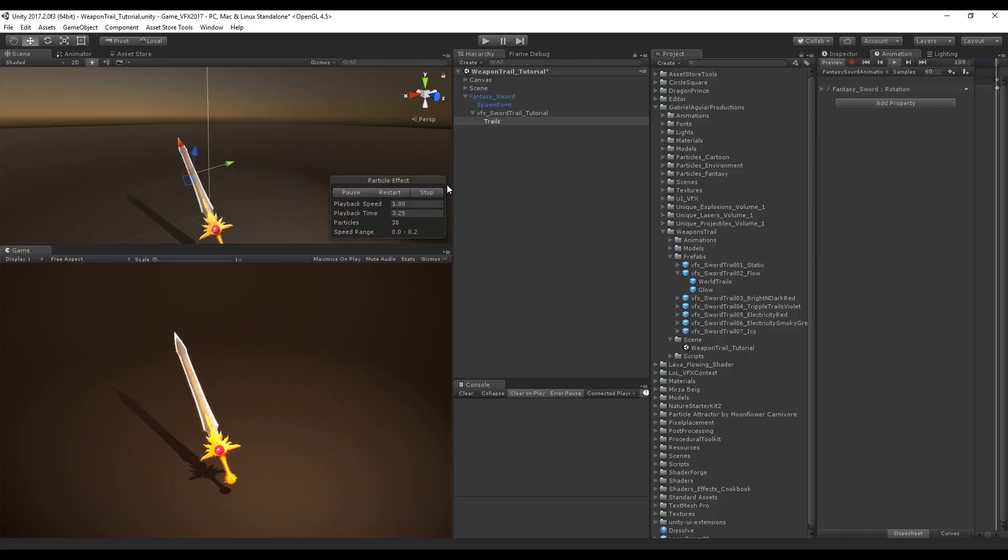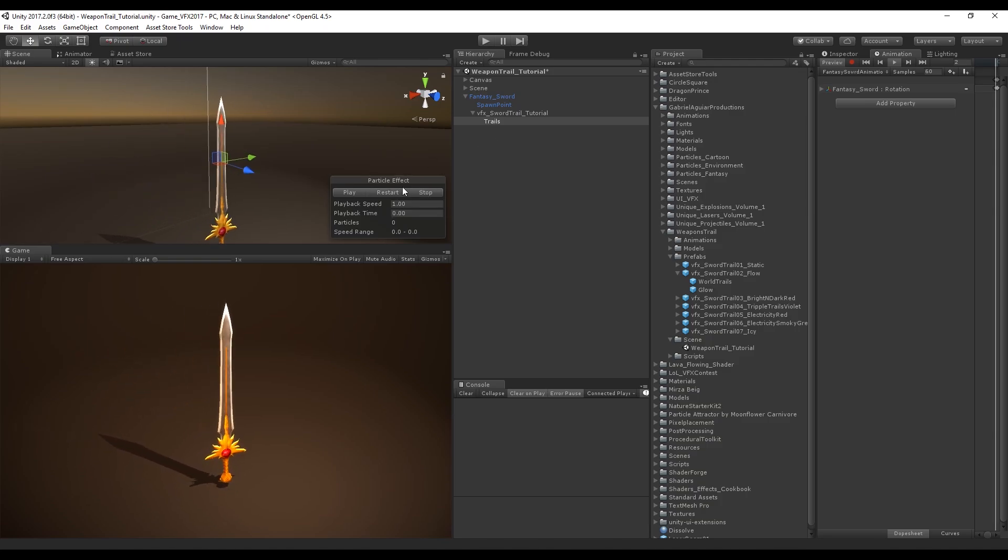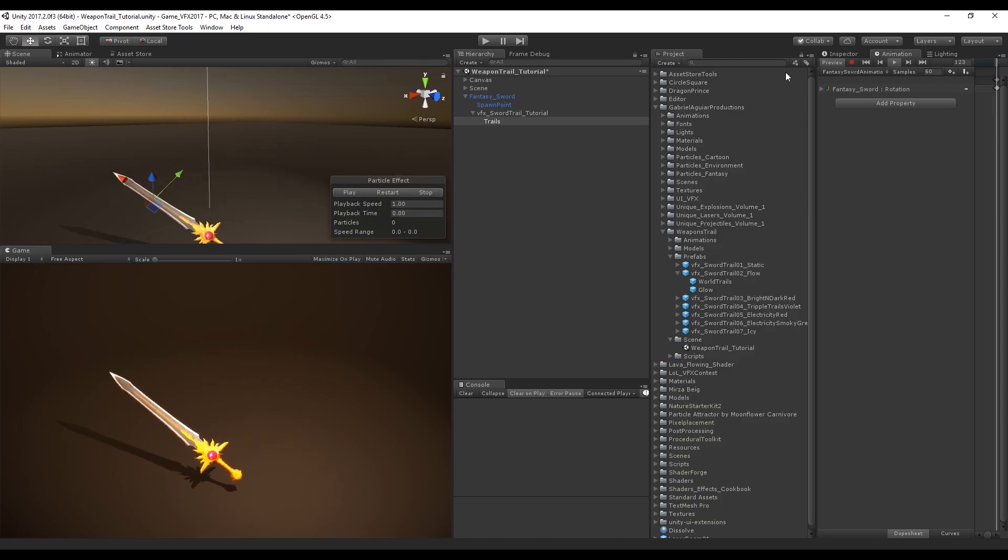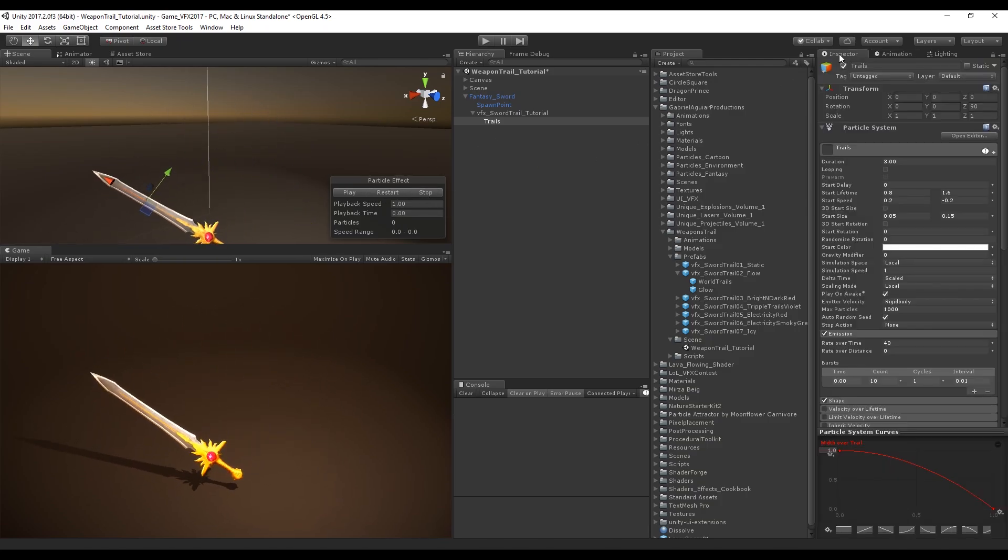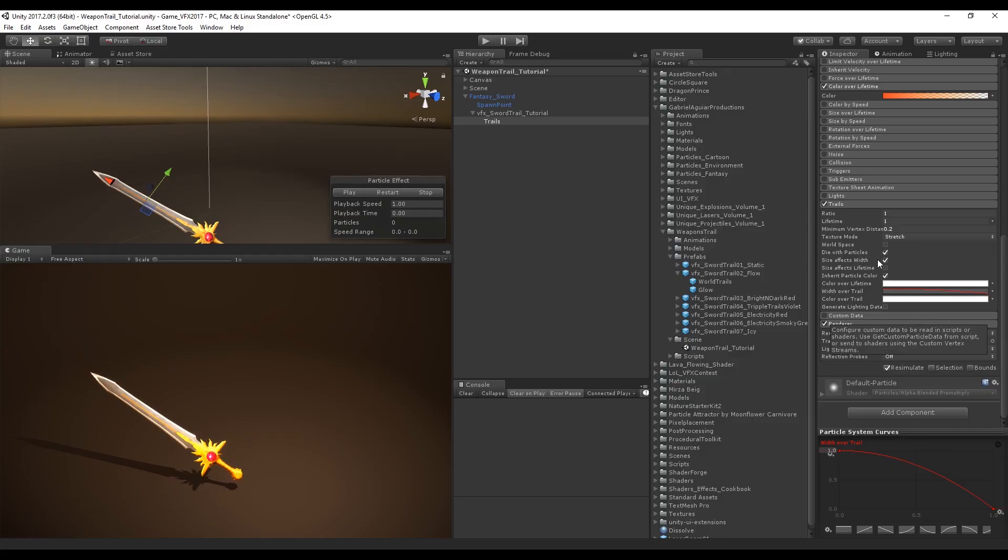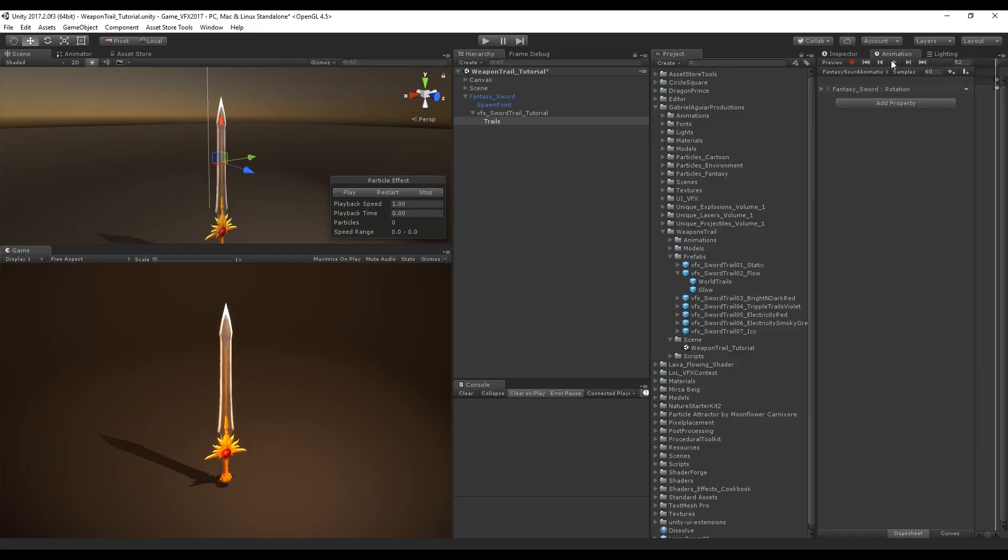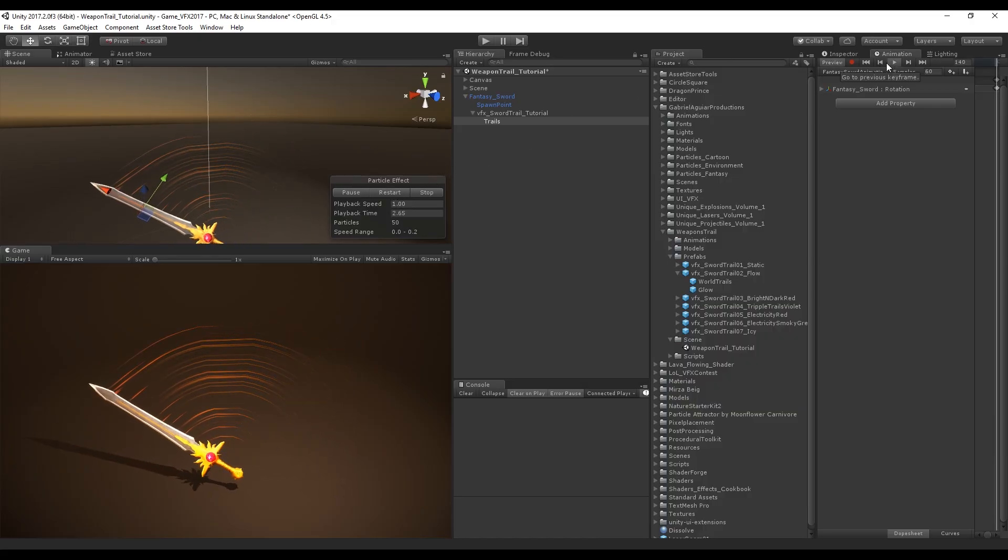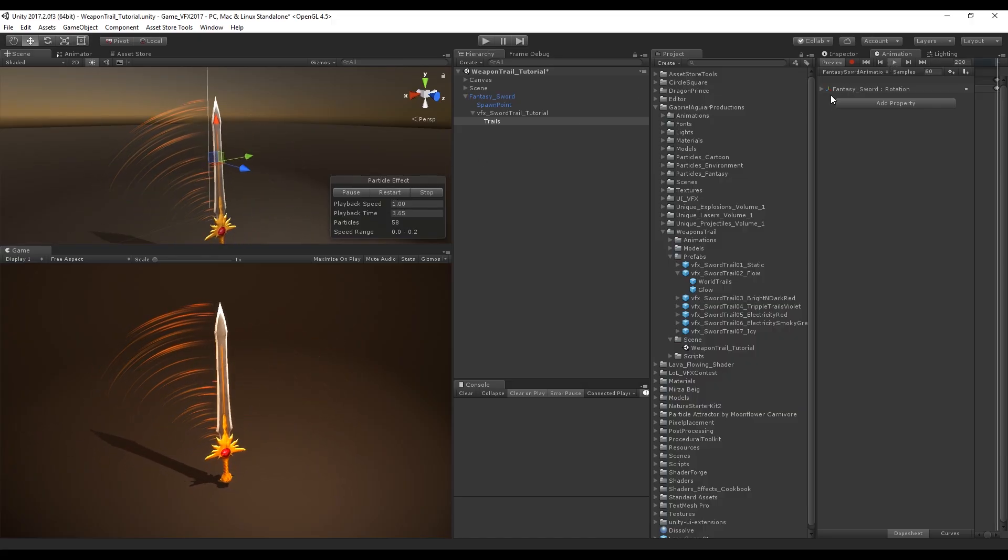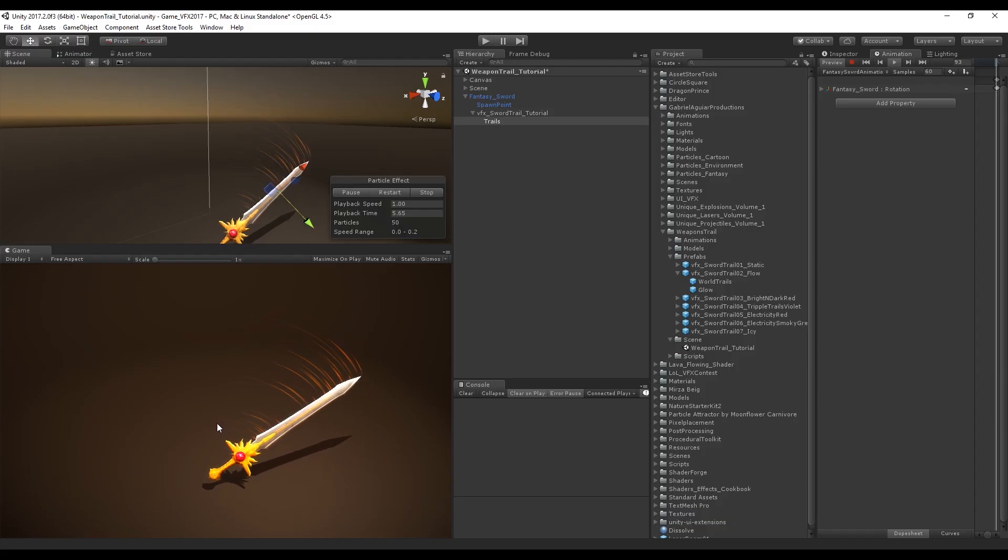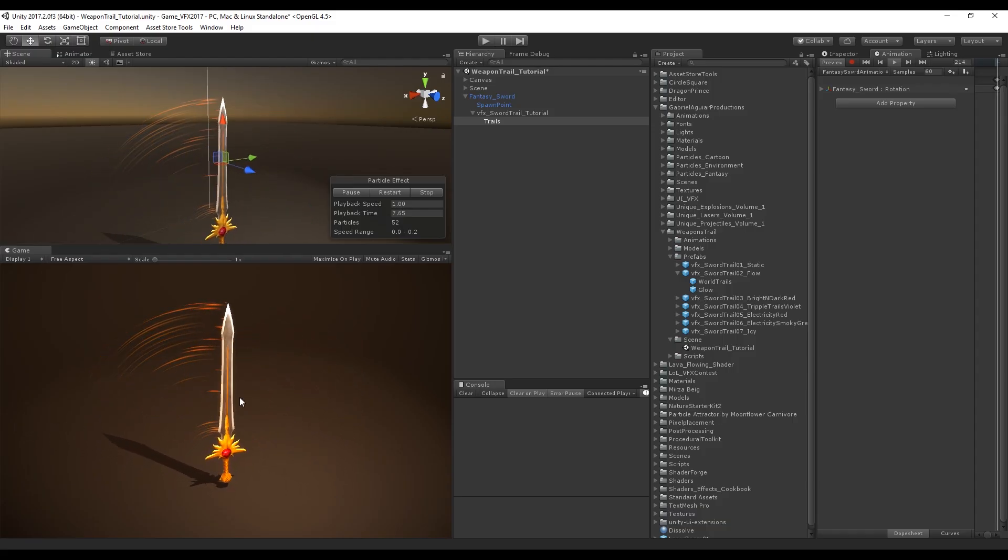As you can see nothing really happens and that's because we need to turn on one last thing which is world space. World space will make sure that the trails are not attached to the sword and we leave a trail behind. It's looking really good.